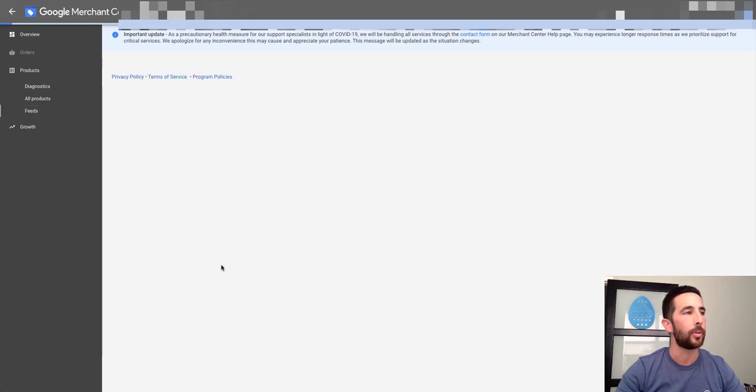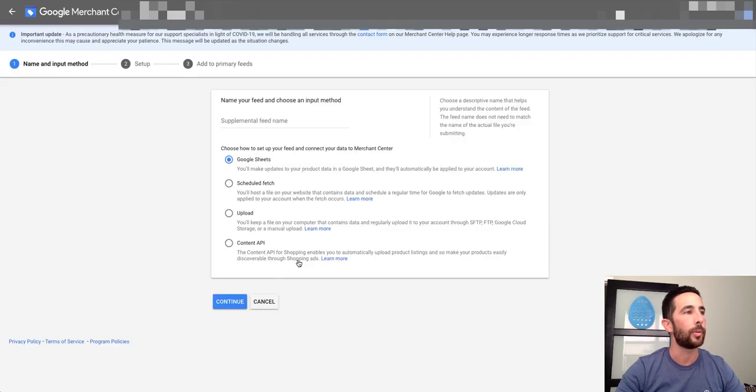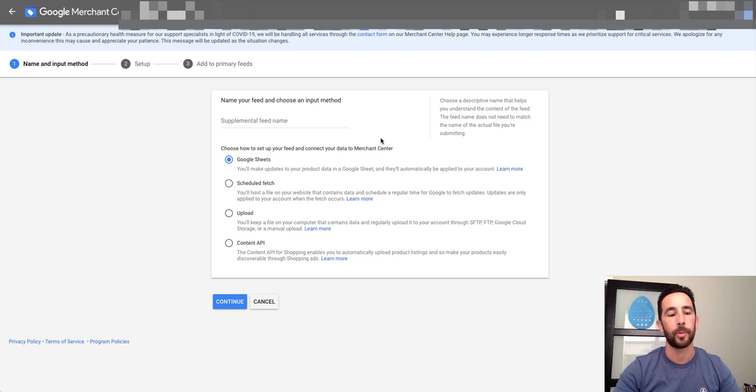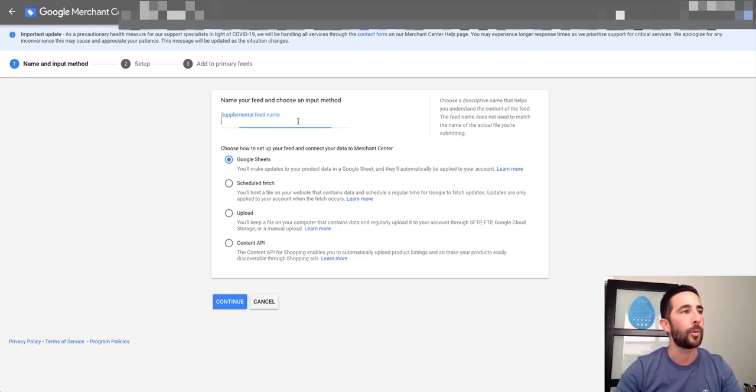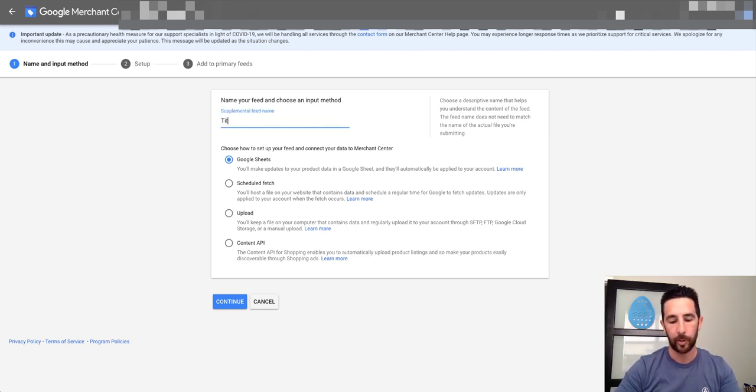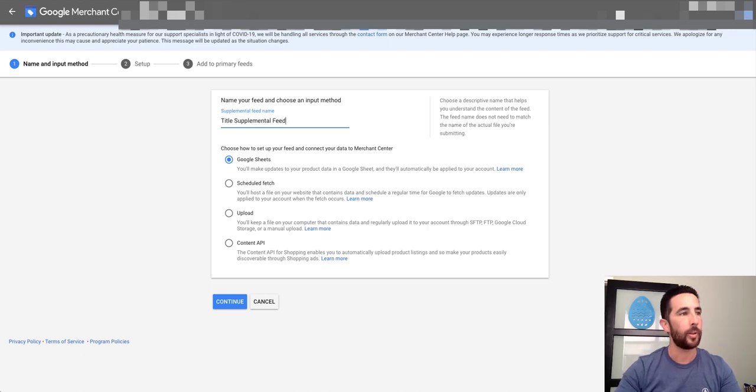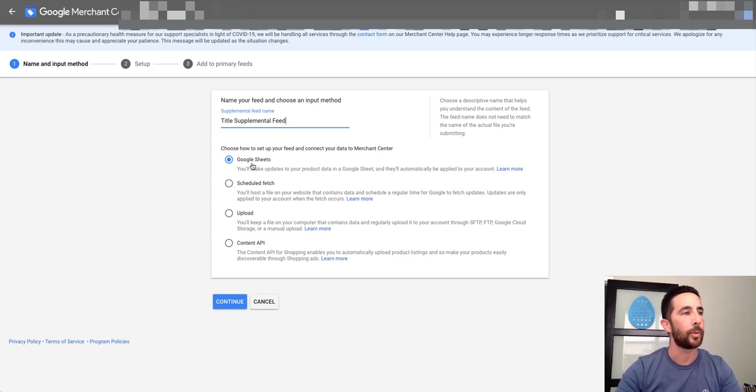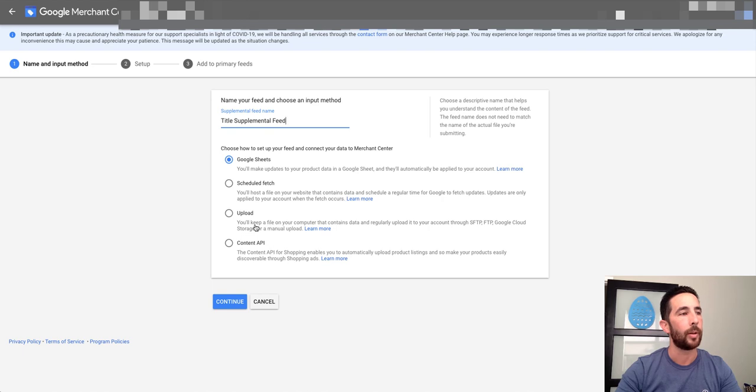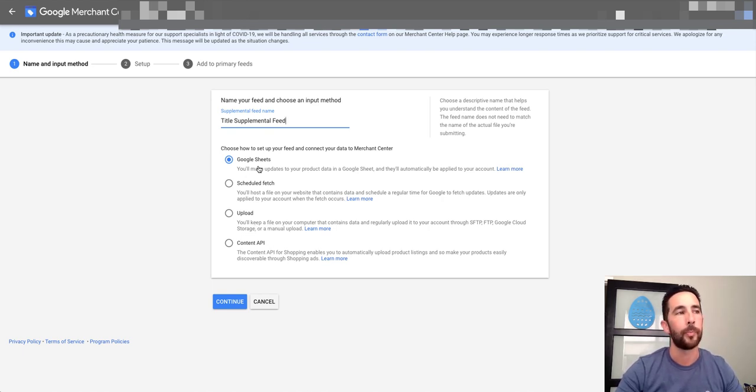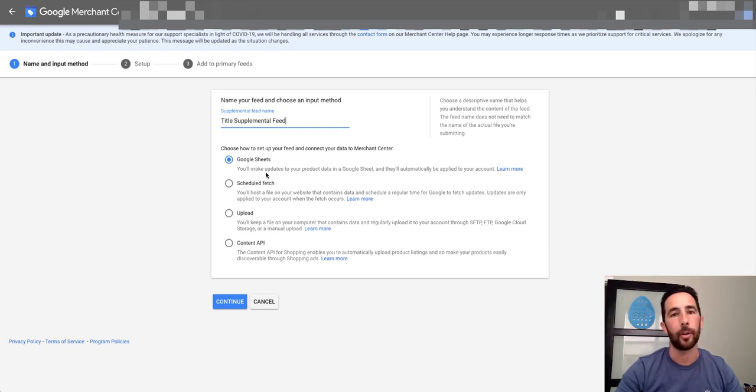That's what we want to use today. And what I'm going to do is I'm actually going to use a Google Sheet, which is one way to do this. You can see right here once I click on add supplemental feed, it's asking for a feed name. I'm just going to call this title supplemental feed because that's what I want to change and it's easy to remember. Now if you have a URL that's going to have this feed in it, you can schedule a fetch for it, you can upload data. What we're going to do right now is use Google Sheets. It's the easiest to explain and it's the one that I typically use for clients that don't have a third party tool like DataFeedWatch.